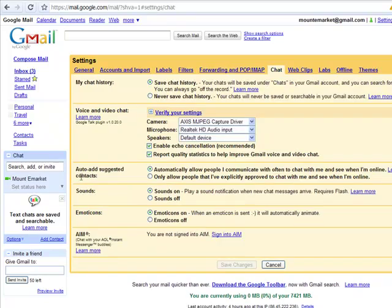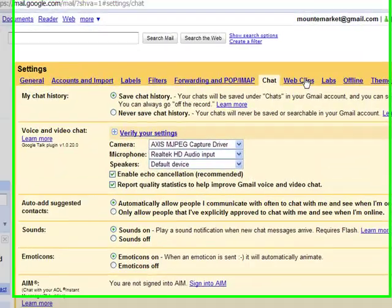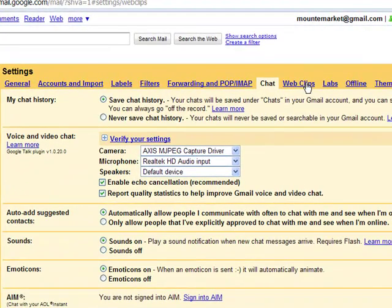Chat — Google has a great chat feature. You can check your contacts and see if anyone else is on it. There's not much to go through in these settings.